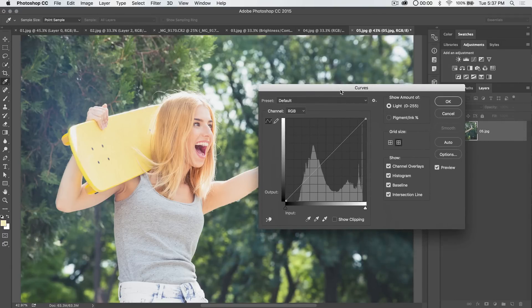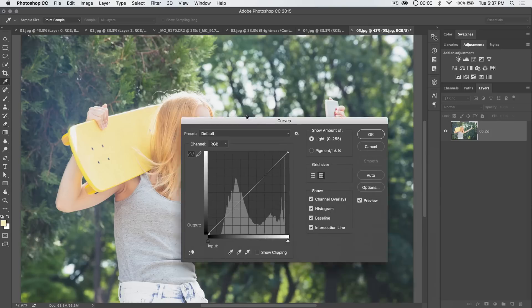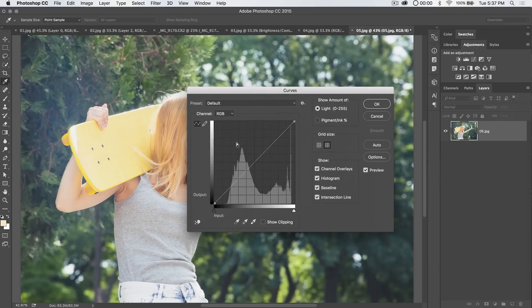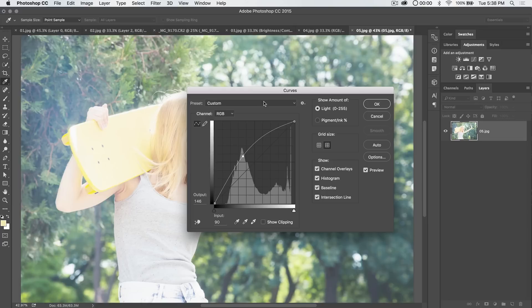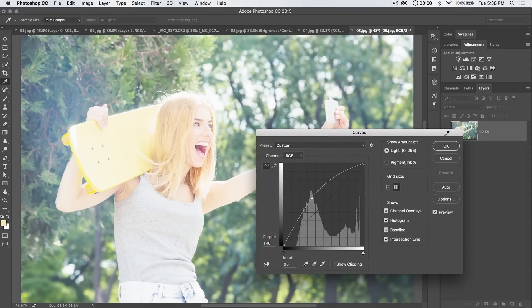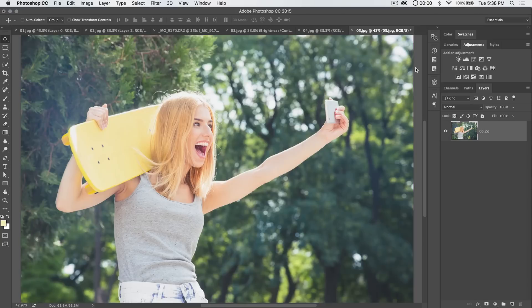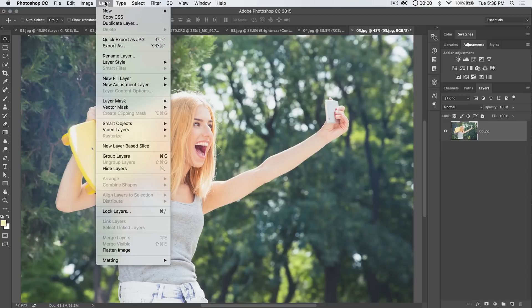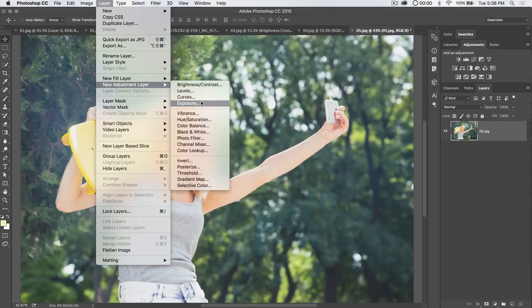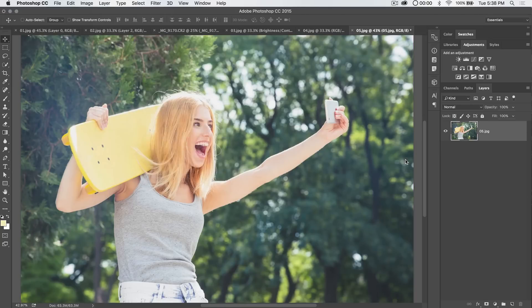Here in the Curves dialog box, when we use curves this way, we're applying curves directly to the image. So if I drag this up, it's going to make my image very bright. I hit OK. I've affected the pixels of my image, and that's not a very good thing. We should be using curves as an adjustment layer. Layer, New Adjustment Layer, Curves.